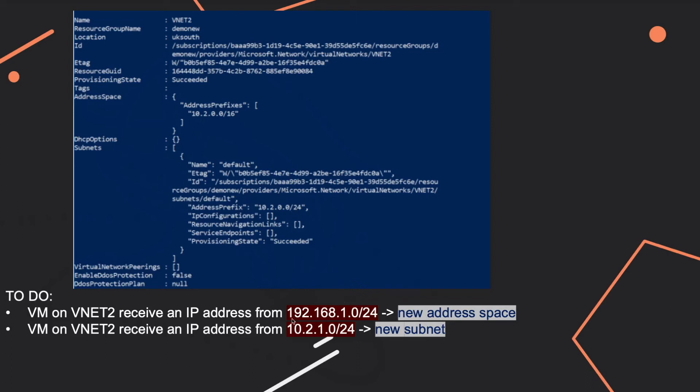And you can see that for the second address range, you don't have any subnet, because the subnet that you have has this address prefix, which is 10.2.0.0/24.